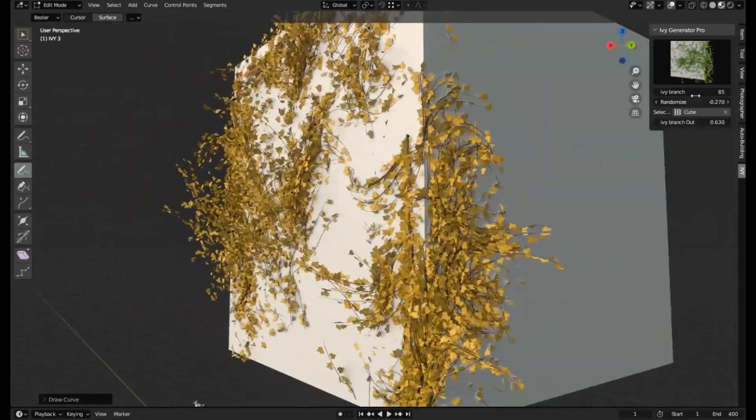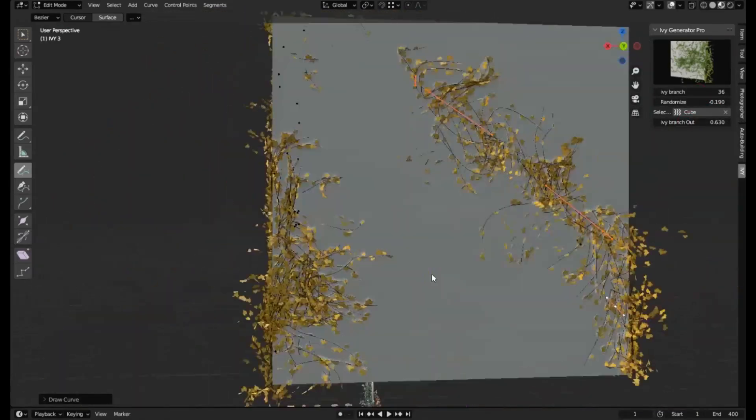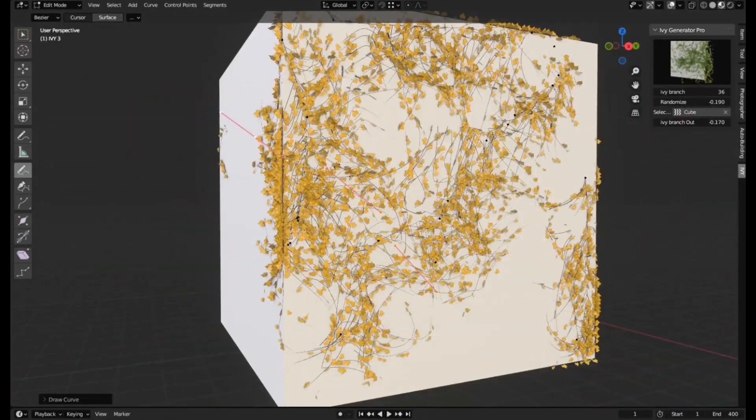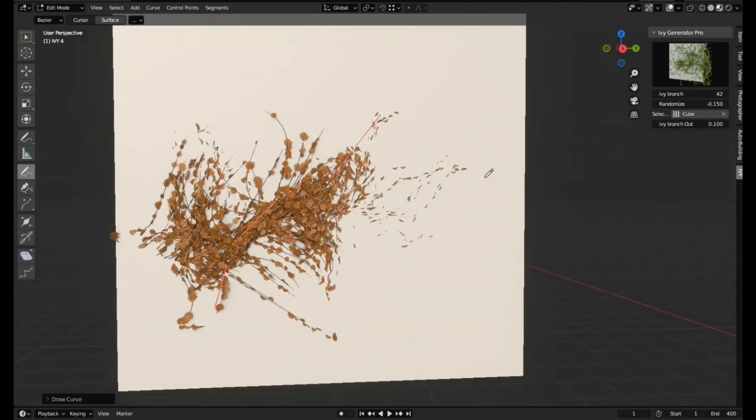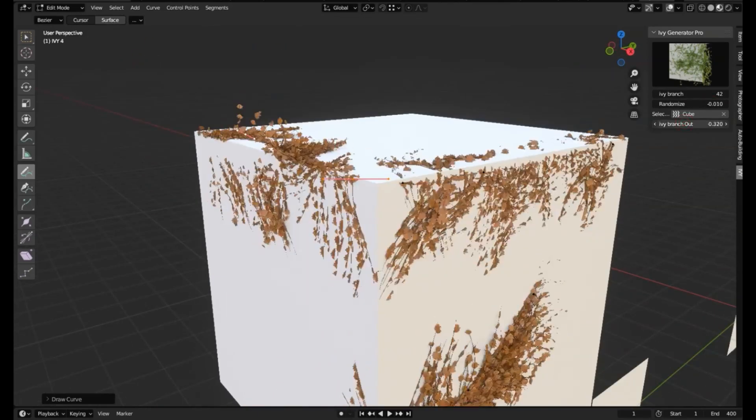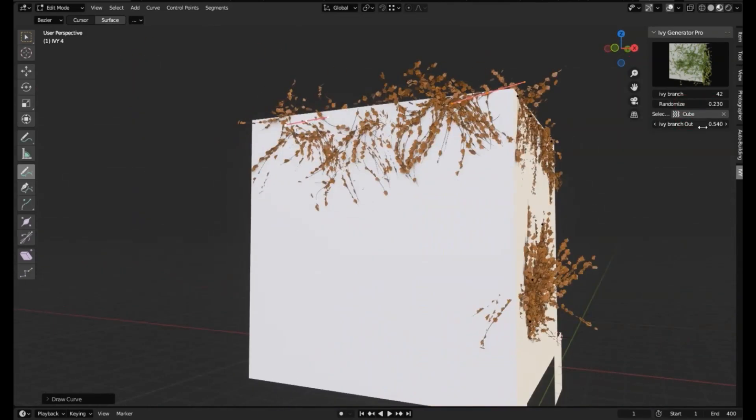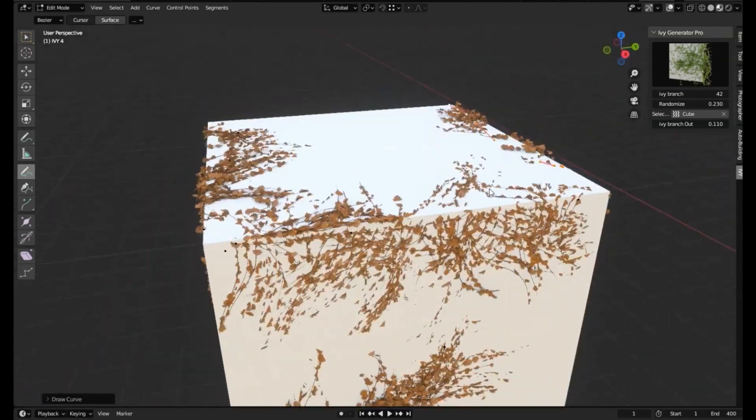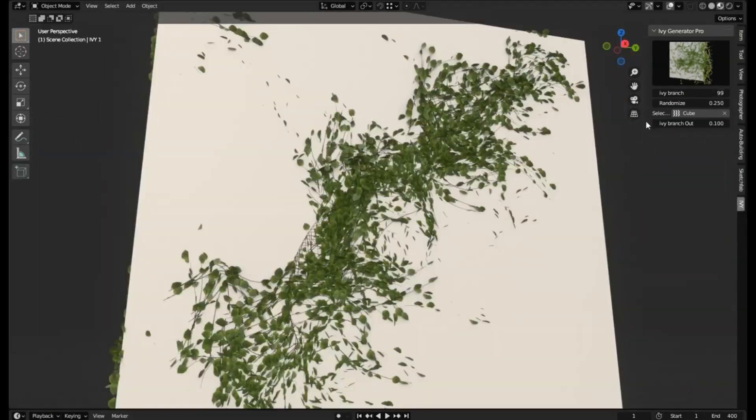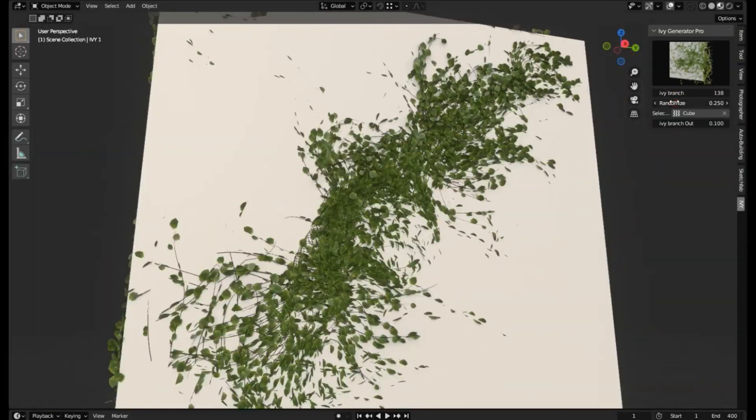With a few clicks, you can draw realistic ivy directly onto any surface in your 3D scene. It's like your digital green thumb just got a major upgrade. So, let's get our hands digitally dirty and explore how to make your 3D environment come alive with the Ivy Generator Pro Add-in for Blender.